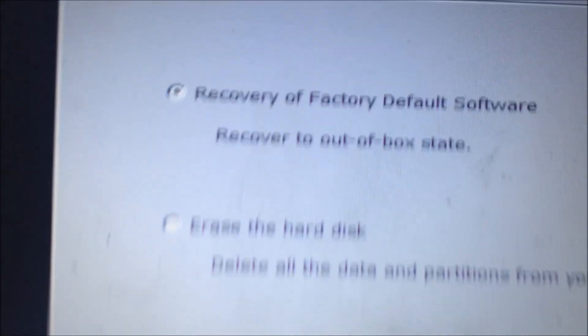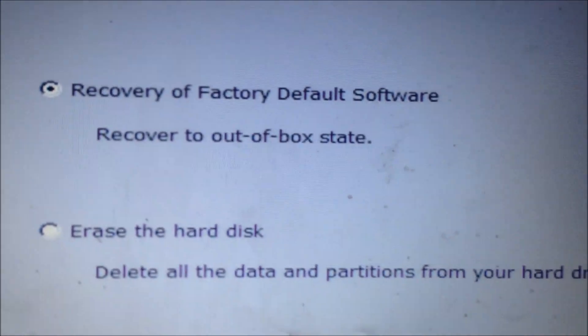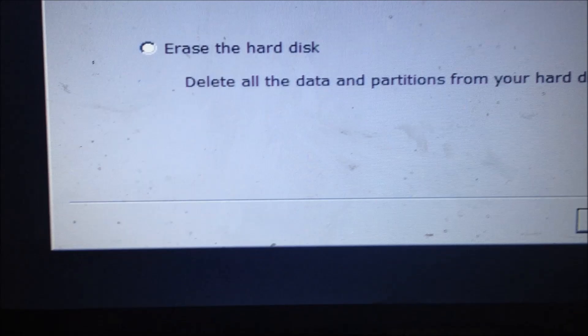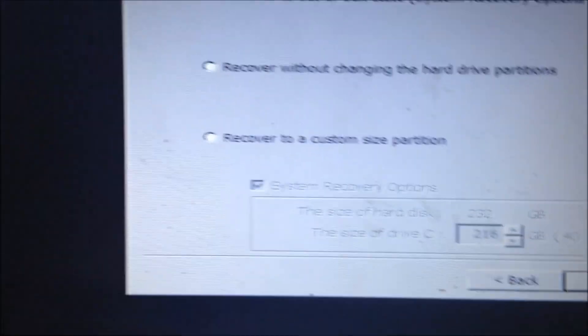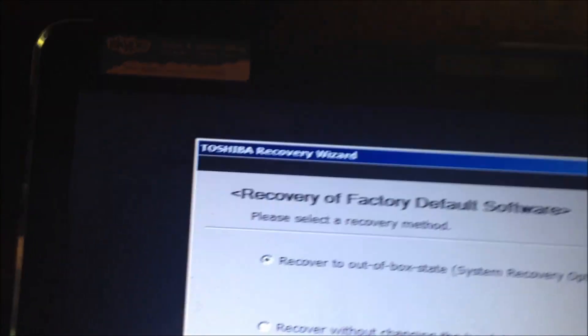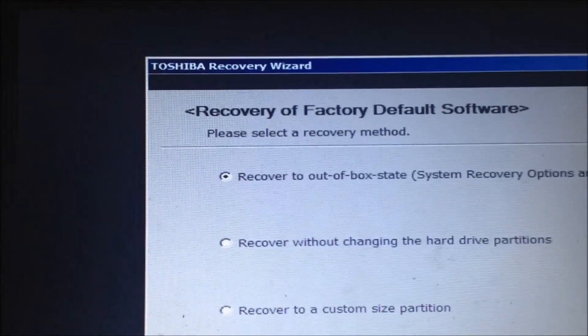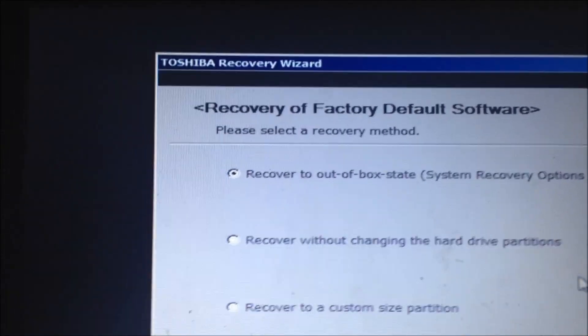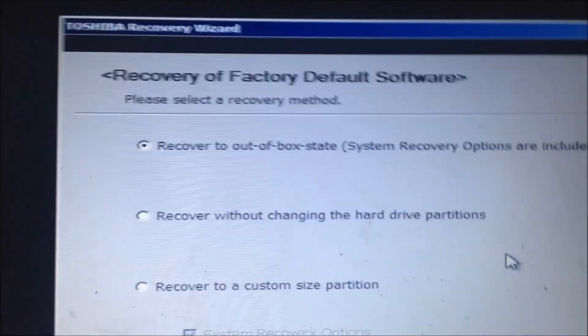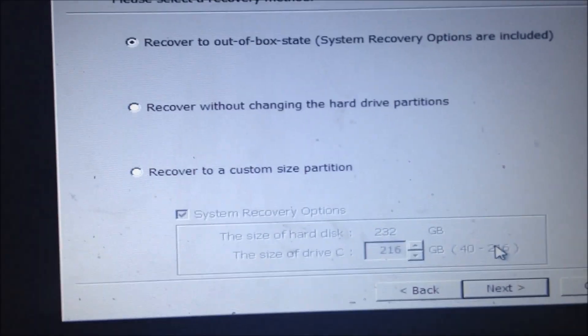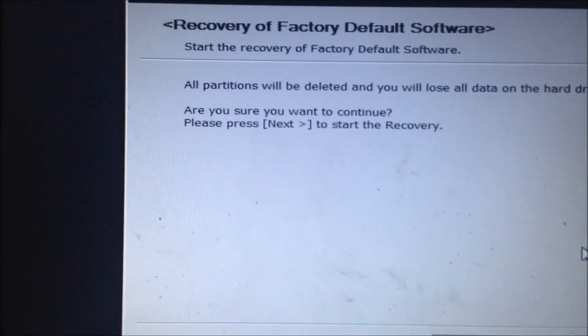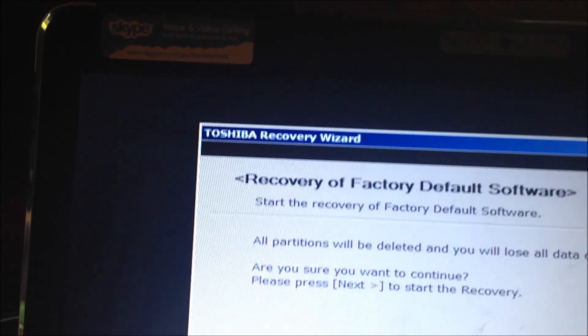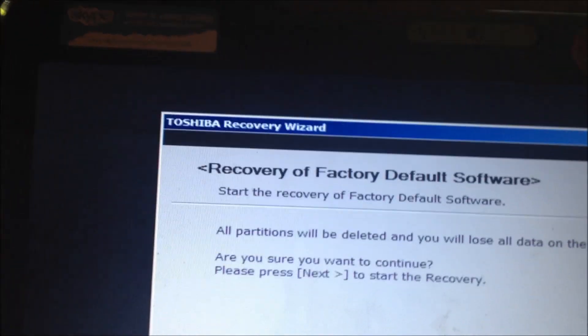And as you see here, it tells you what you're going to do. And that's what I'm going to do. So I'm going to hit next. And I'm going to select that again, recover to out of box state. As you see, I'm going to hit next.